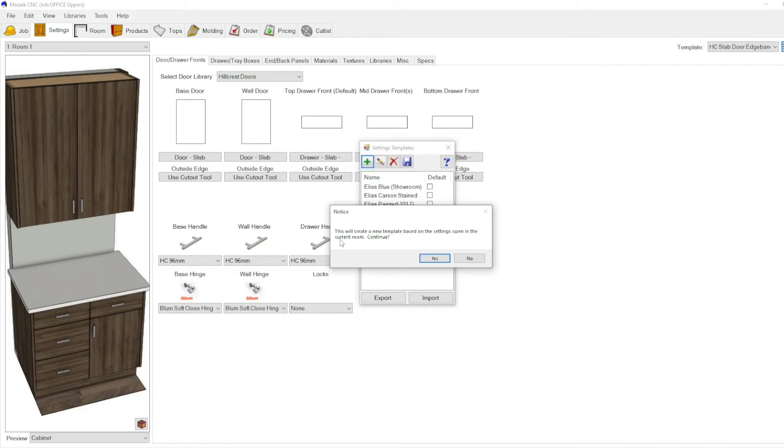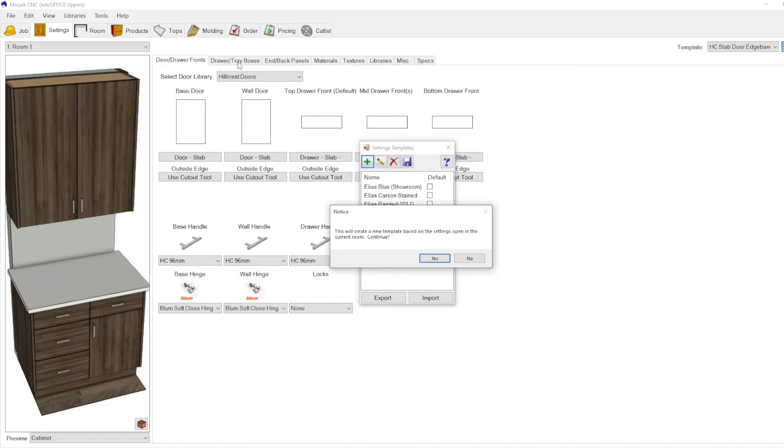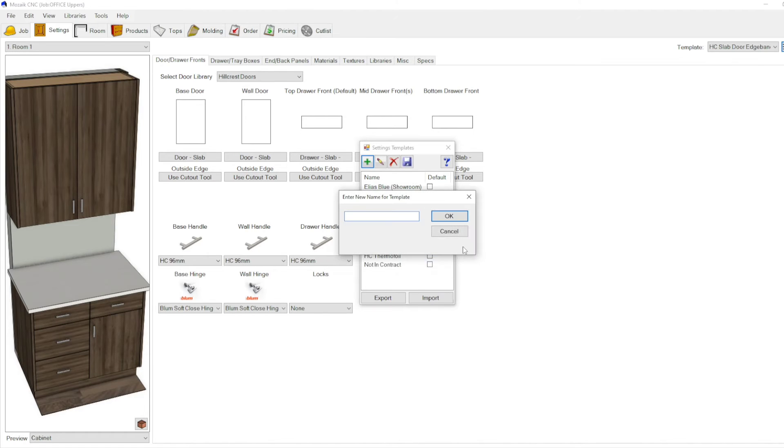...open in the current room. So it's gonna create a new template based on what you've completely done right here. We're gonna click yes and you can call it whatever you want. We'll call this one test, test one.